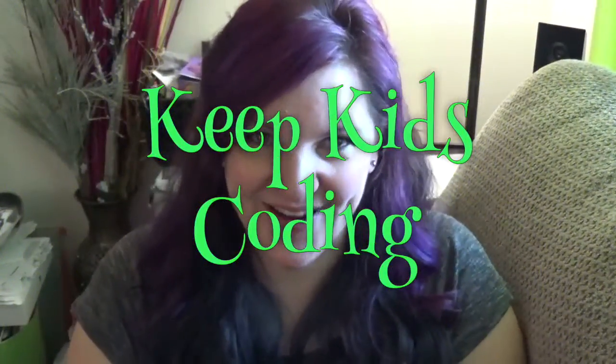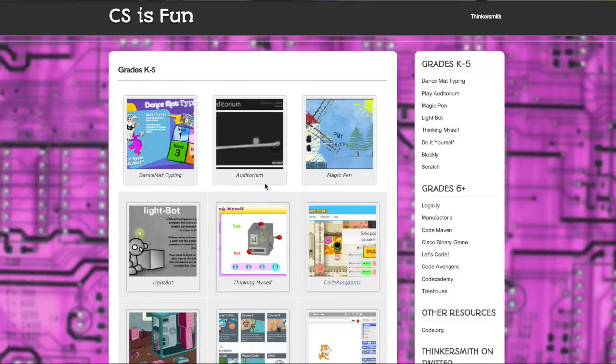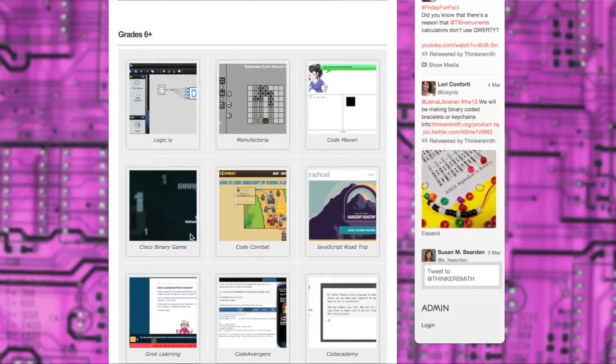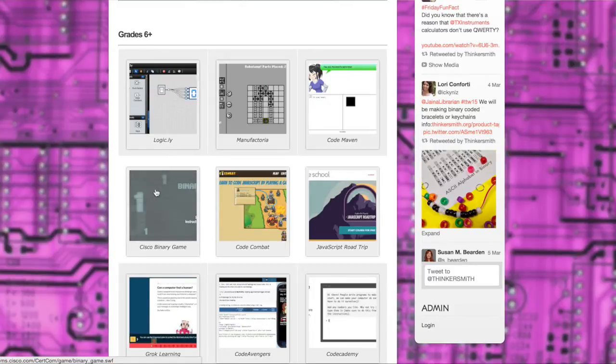Hi, Akiki here and welcome to another episode of Keep Kids Coding. Today we are starting again with cssfun.com and we are going to come to the Cisco binary game. Now this is labeled as grade six plus, but mostly because I don't recommend teaching binary as numbers in grades K through five.